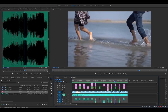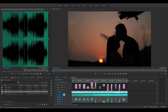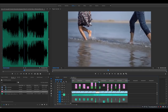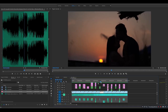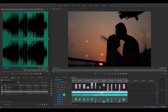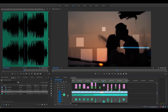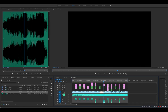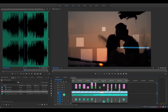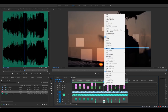This is the start of the video. If you have any effects like this — or a glitch effect — you will need to copy both the video and the audio effect.